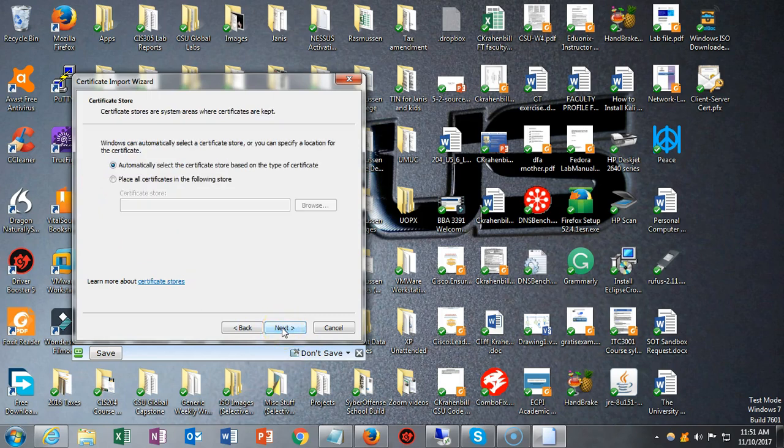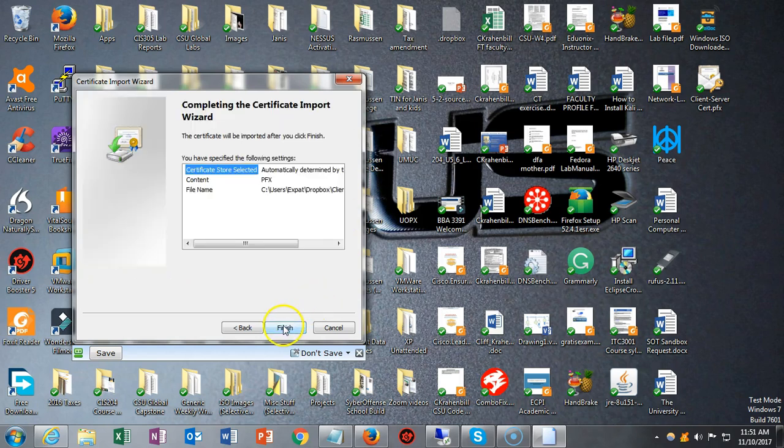Say next, then automatically select the certificate store based on the type of certificate. Say next, then click finish. I've already installed the certificate, which is why it's working for me.